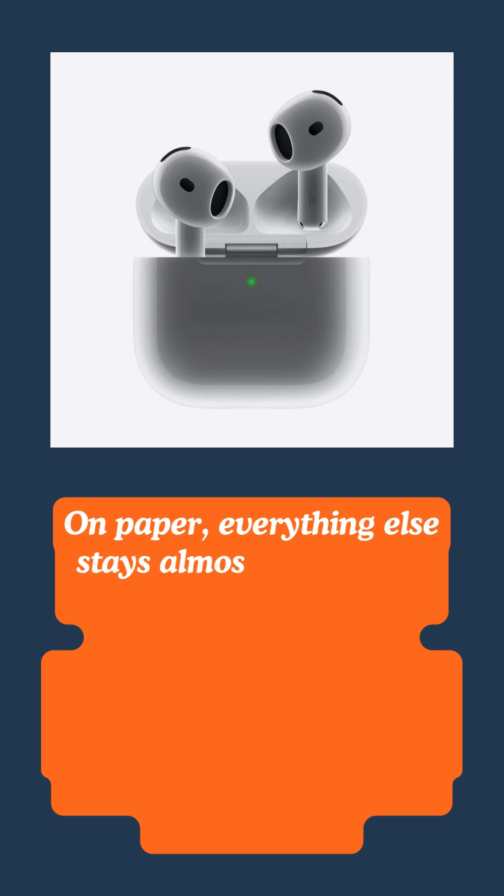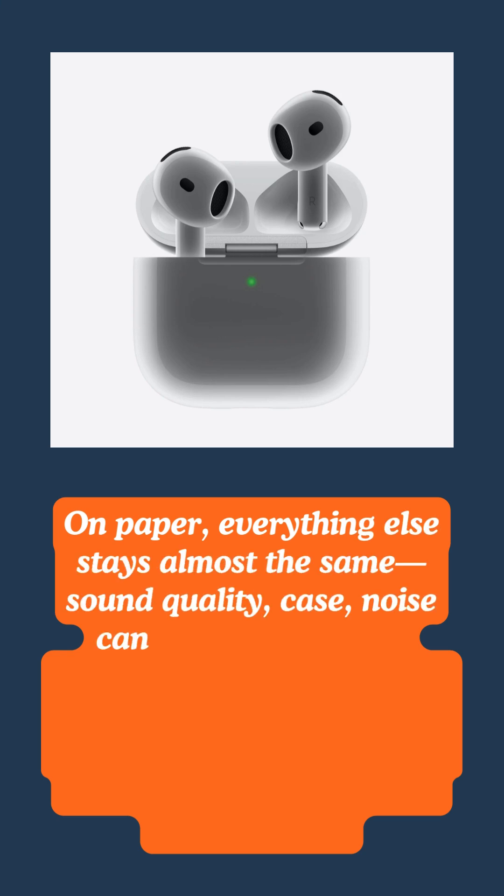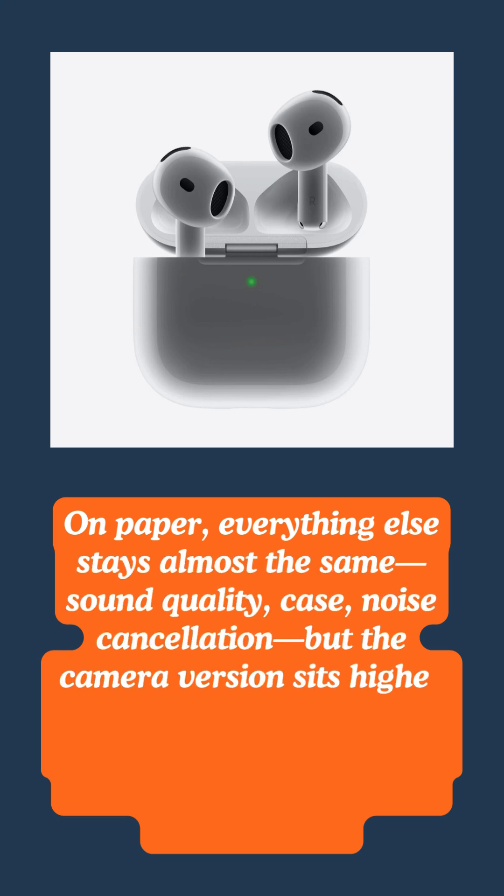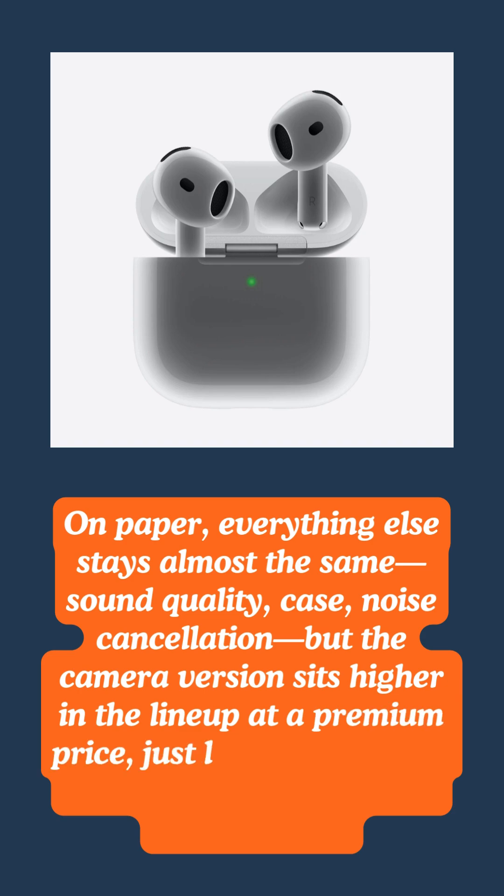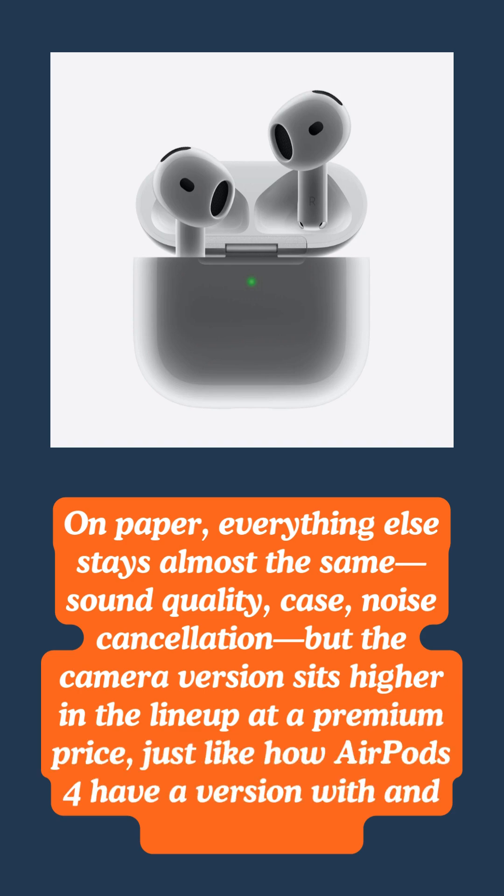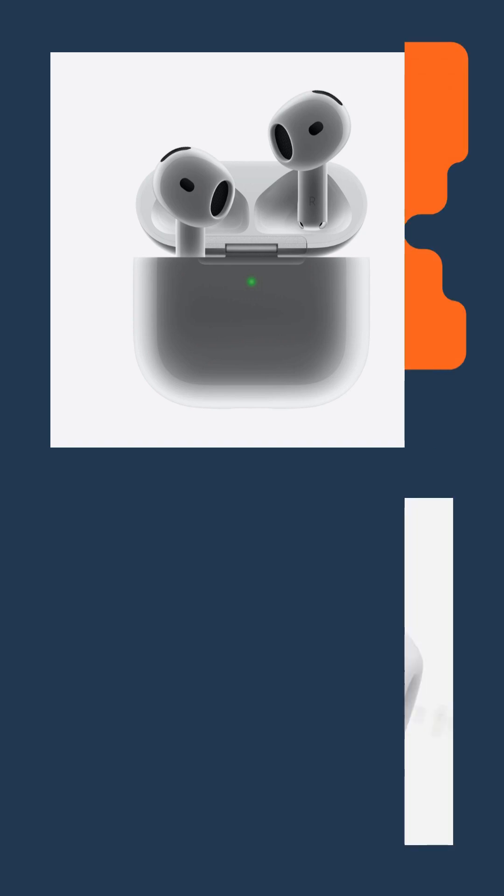On paper, everything else stays almost the same: sound quality, case, noise cancellation. But the camera version sits higher in the lineup at a premium price, just like how AirPods 4 have a version with and without ANC.